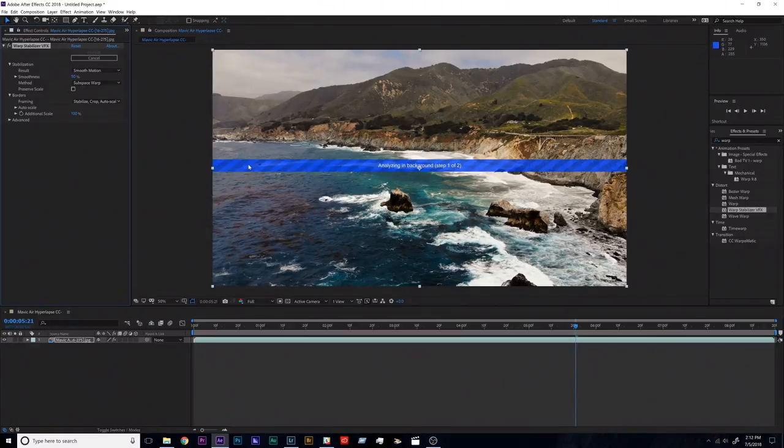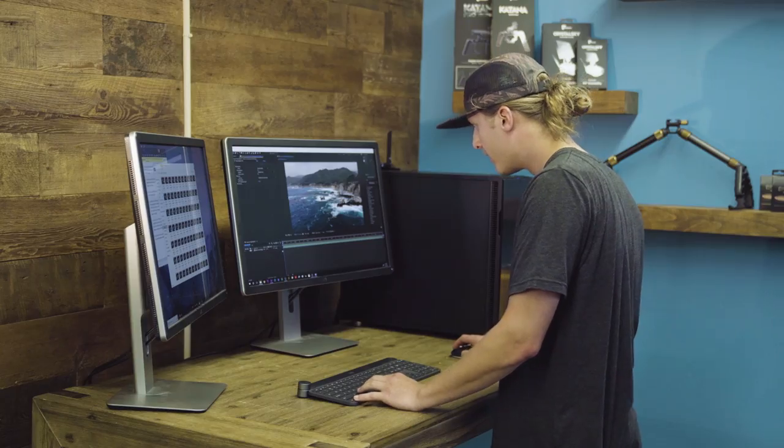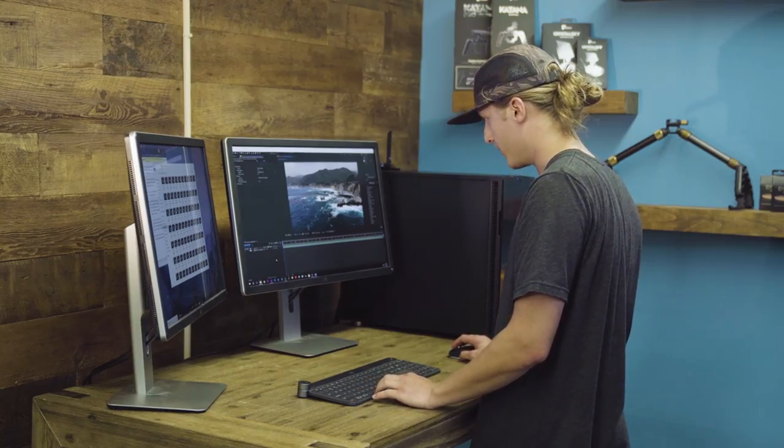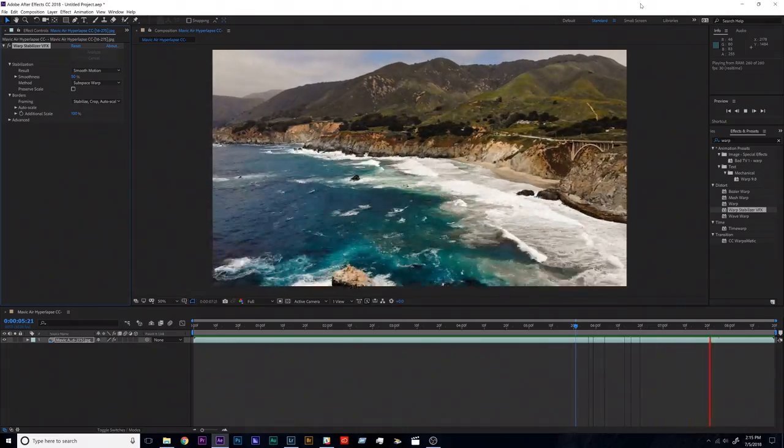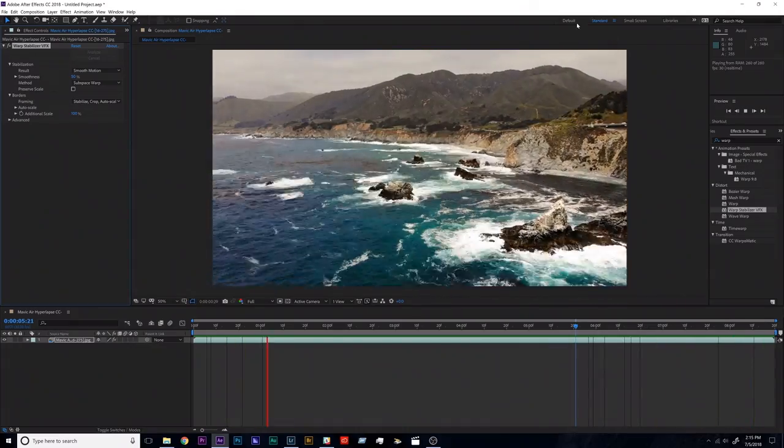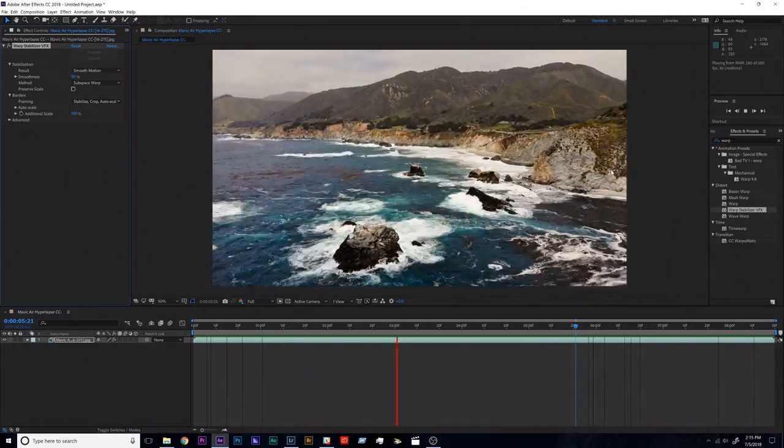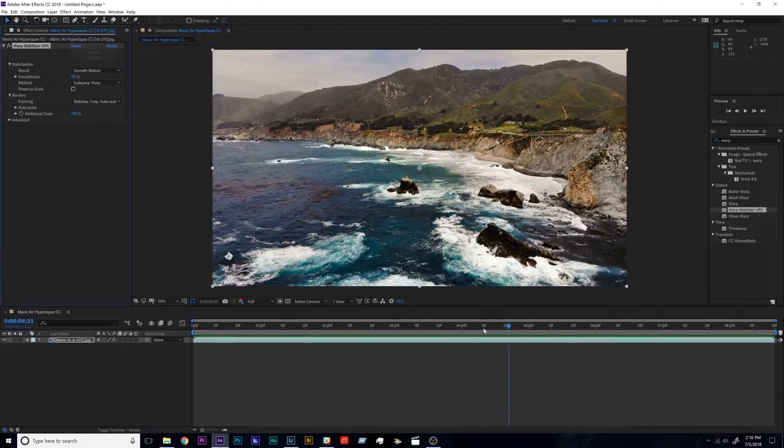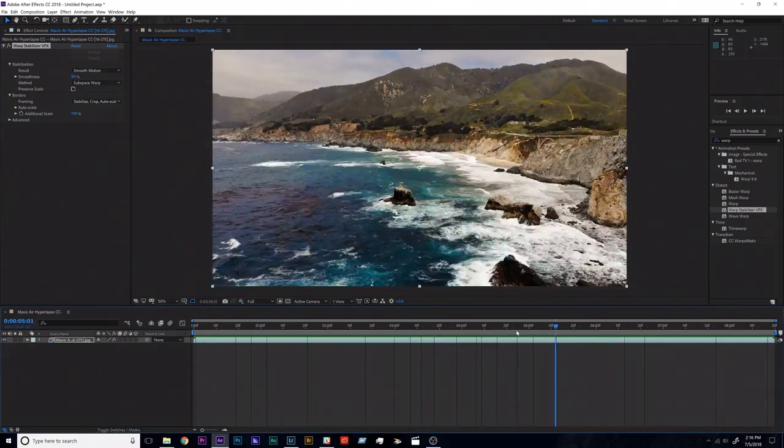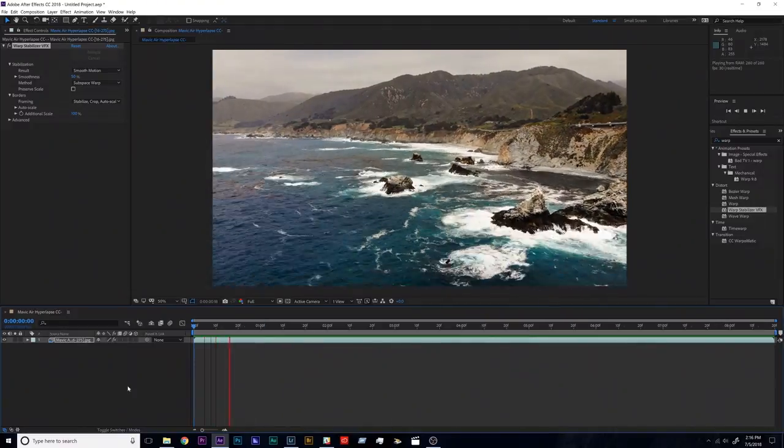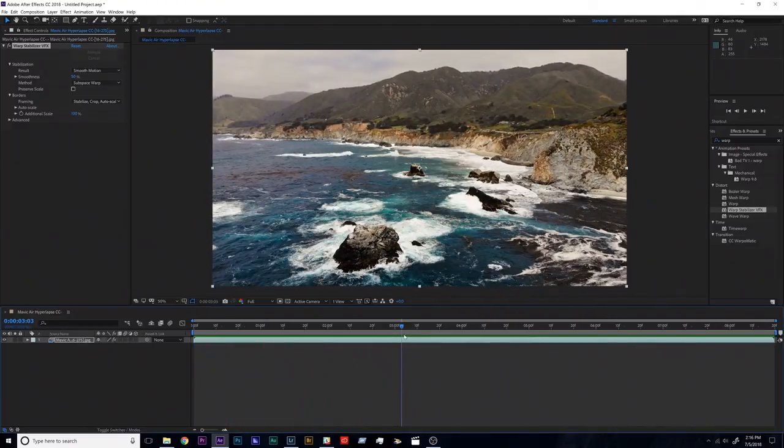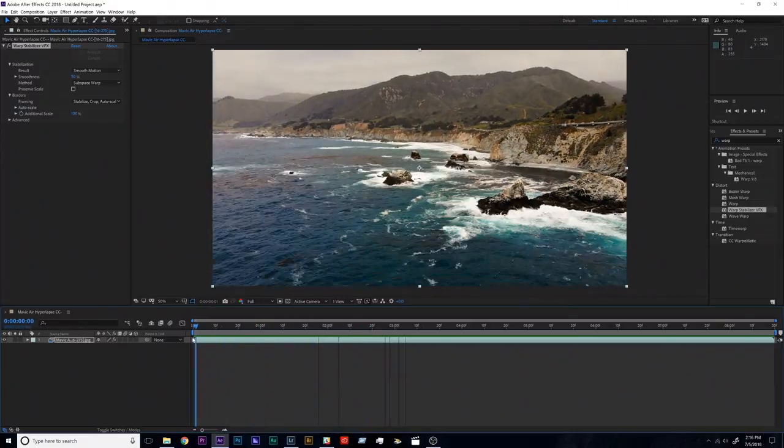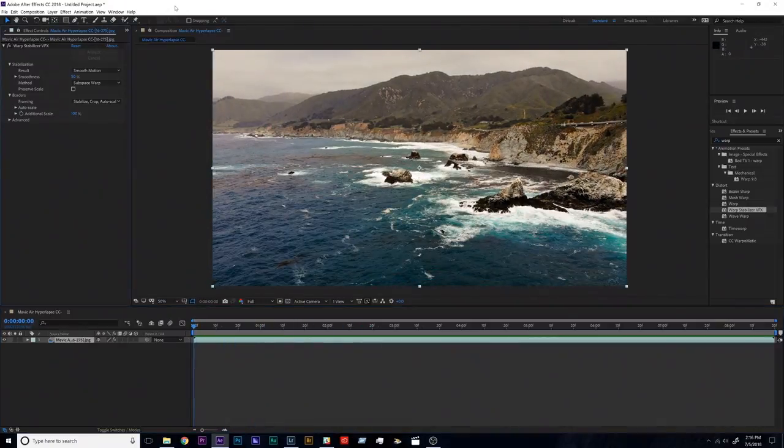Okay, so it looks like warp stabilizer is finished analyzing here. Let's play this clip back again and see what it looks like. Nice, so it looks really smooth. The warp stabilizer, even on its stock settings right out of the effect, didn't have to change anything, looks great. Everything is pretty stable, there's almost no motion anymore which is awesome, so that's exactly what we were looking for this to do.